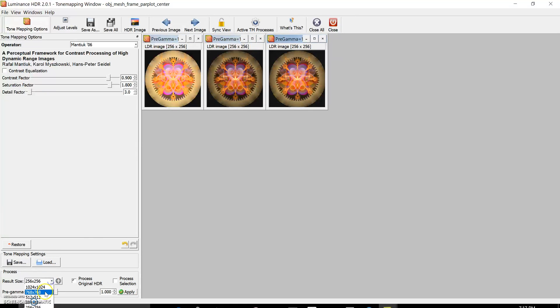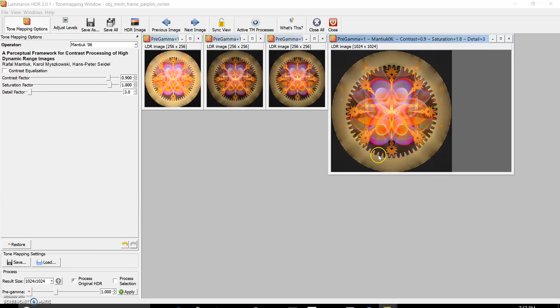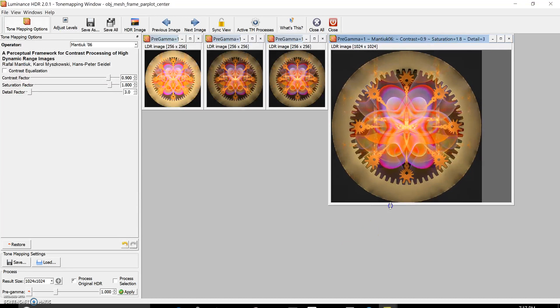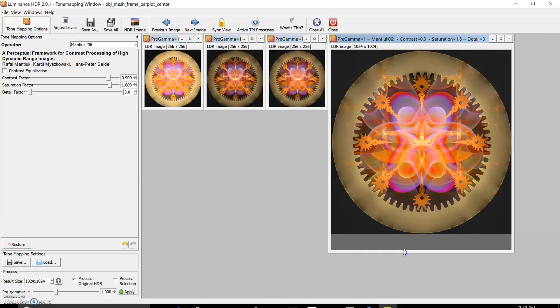Not bad. We're going to go to full size right here at the result size and click Apply. By the way, I'm doing everything at pre-gamma 1, which means I had converted it at 1, so we're going to stick to that. This is what the low detail image looks like — maybe a little bit bright.